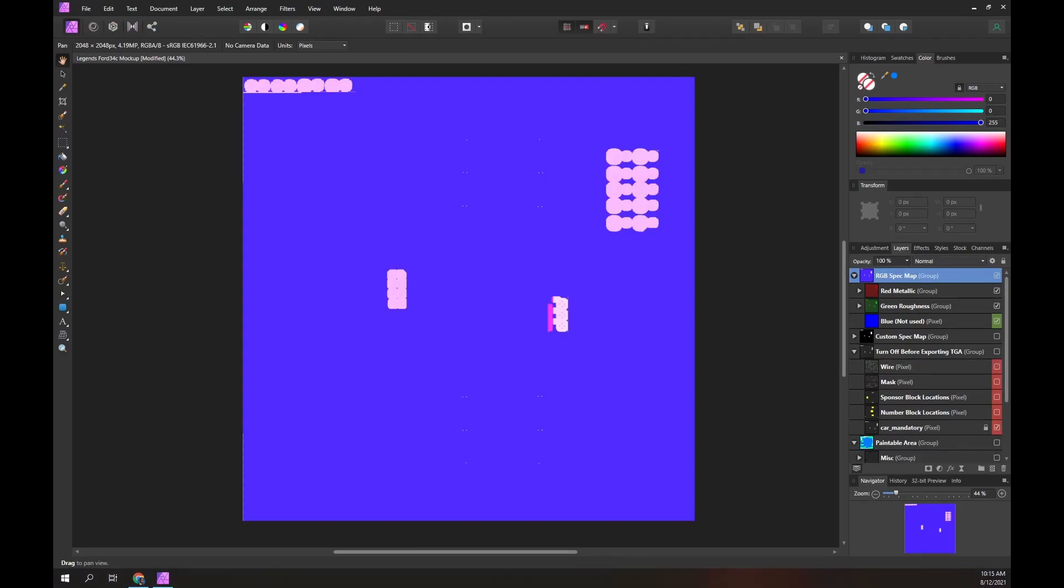Let's make the RGB spec map visible and go through the contents. Within the spec map we have three layers. Each layer contains one color. Each layer controls one specular effect.